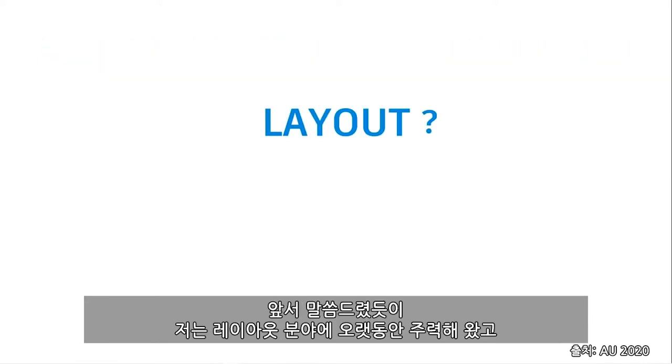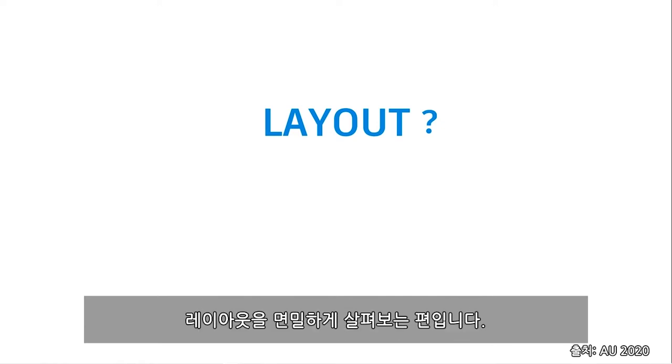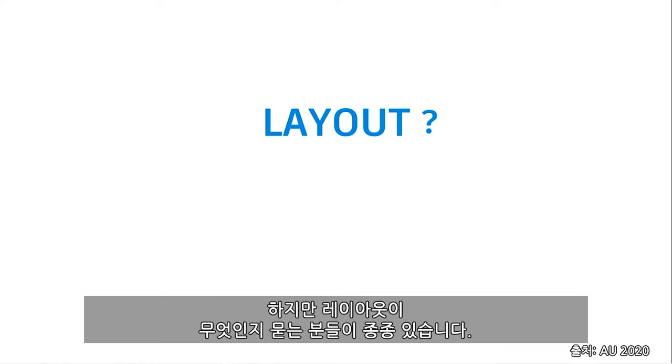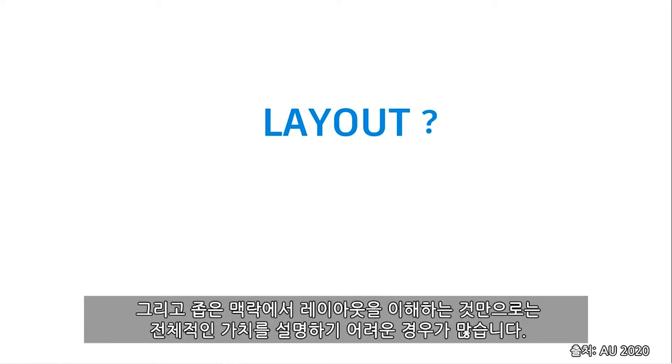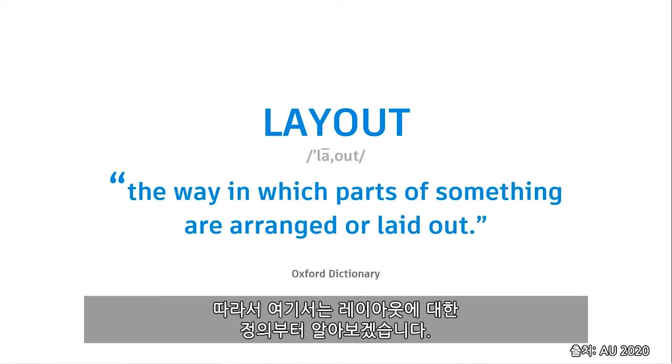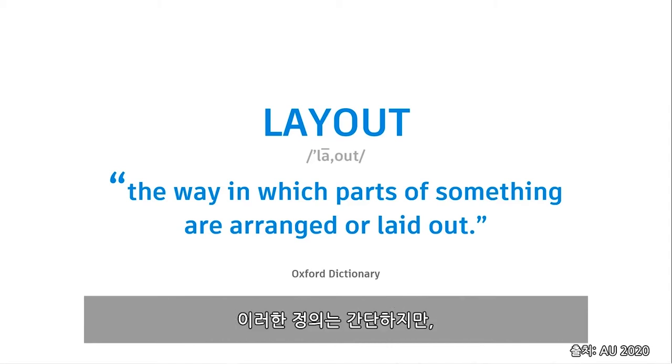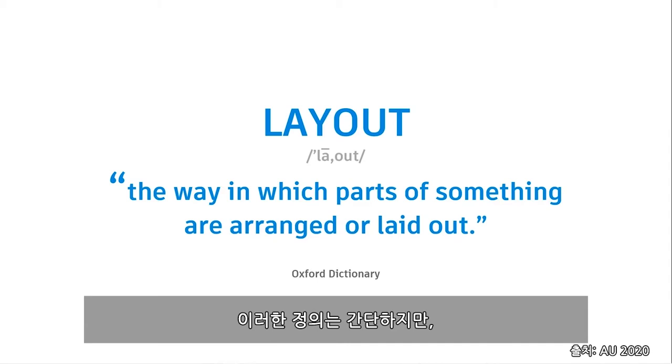As I mentioned, I've spent many years focusing on and working in the field of layout. So I tend to closely relate my experiences of large film production from this vantage point. But I often get asked, what is layout? And I often have a hard time simply putting it into a small enough context to explain the amount that actually goes into it. But I'll try with this to start. Layout from the Oxford Dictionary simply states the way in which parts of something are arranged or laid out.